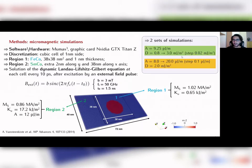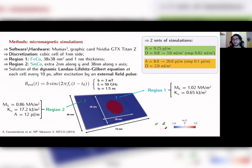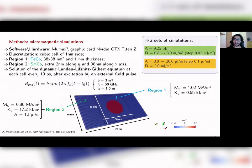We performed two sets of simulations. In the first set we kept fixed the exchange constant and varied the DMI constant; in the second set we kept fixed the DMI constant and changed the exchange constant over a given range.